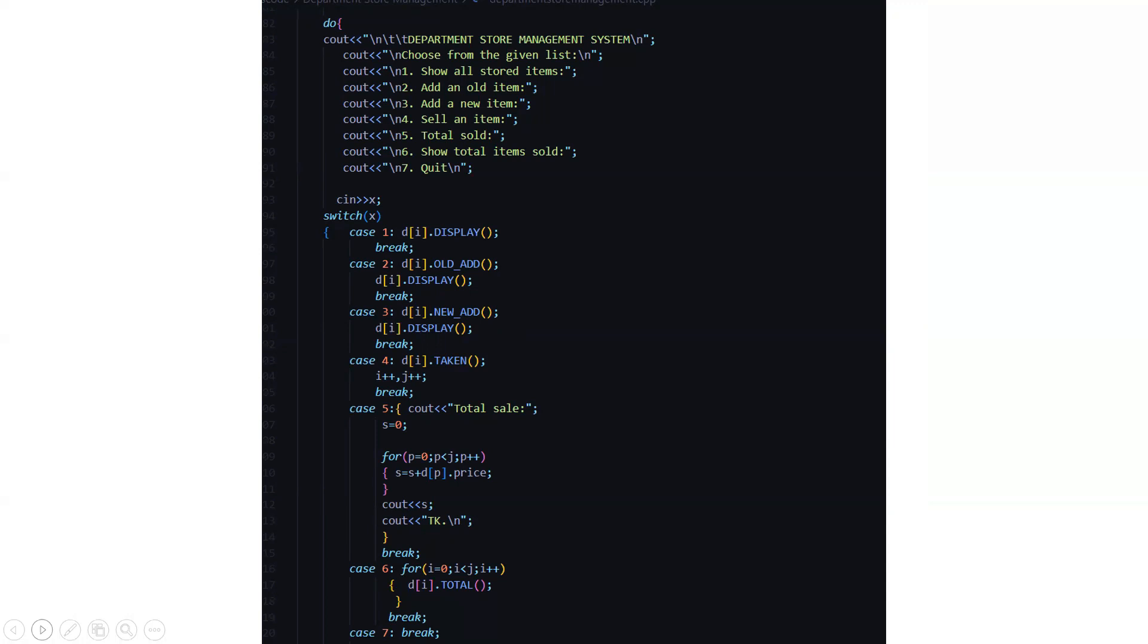So this was the code. I hope you understood the working of the code. Now we'll be looking at its implementation in a short time.